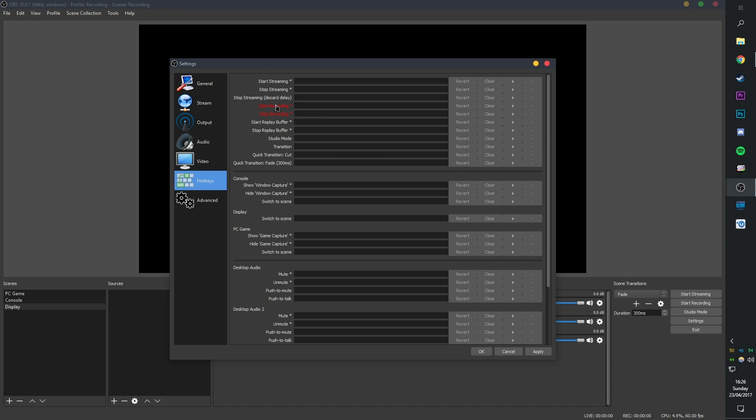Hotkeys, you can set your hotkeys if you want to set them. I don't actually use hotkeys. Maybe I should, but it allows you to start and stop streaming without having to click it in the software, which is pretty helpful.